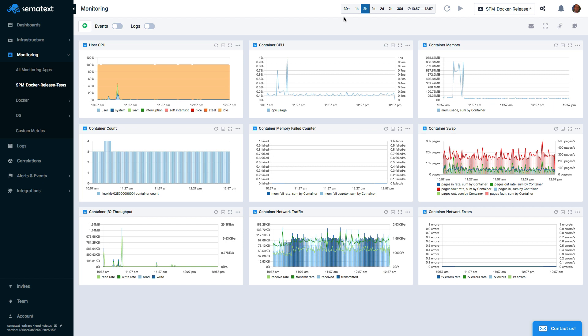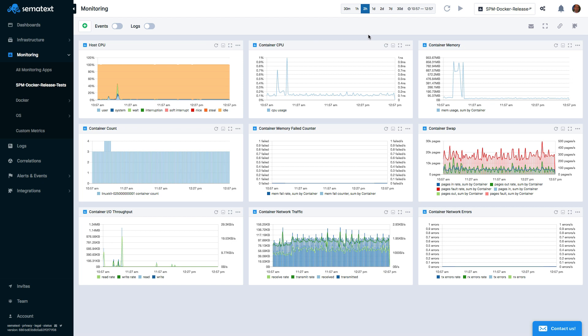For example, here's a dashboard that was automatically created for My Docker Monitoring app. To modify this out-of-the-box overview dashboard, just use drag-and-drop. Once you like the layout, you can save it. So here, we modified the layout of one of the dashboards.